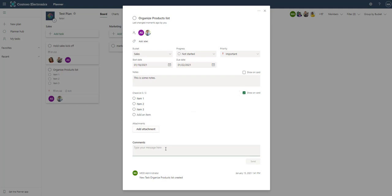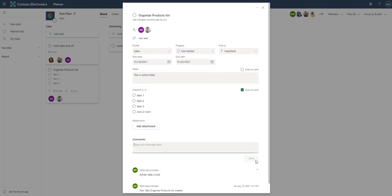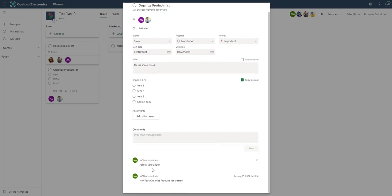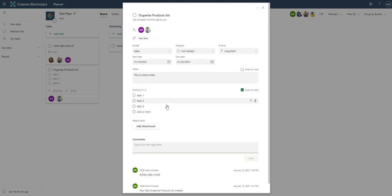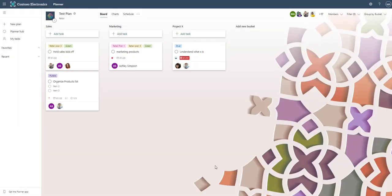Then there are comments, which these comments will then be sent out to anyone who is assigned to this task. So you could say, Ashley, take a look. And then we'll hit send. And now we'll send it out to Ashley and Irvin. That is essentially it for creating a task in a card.